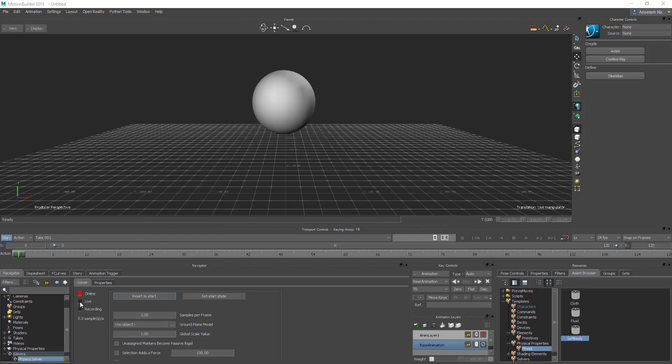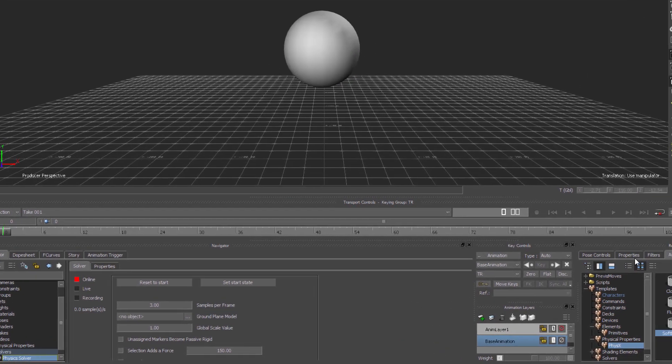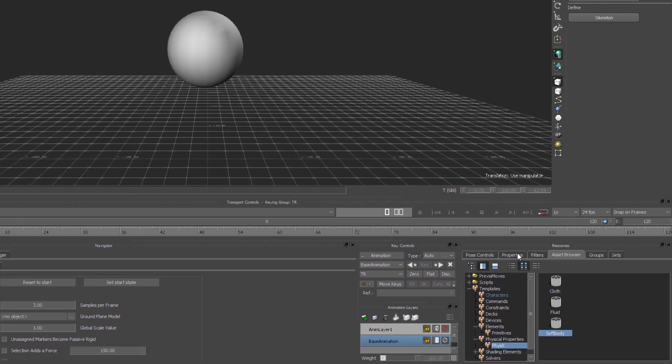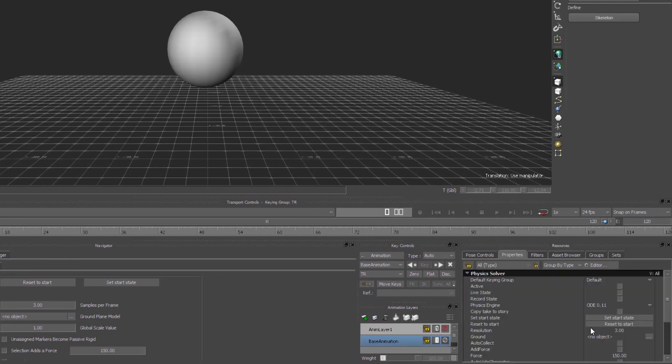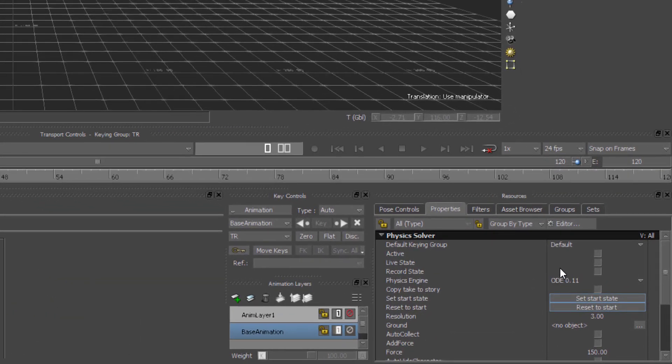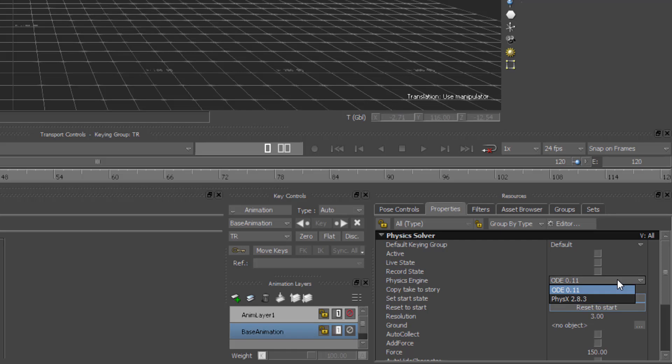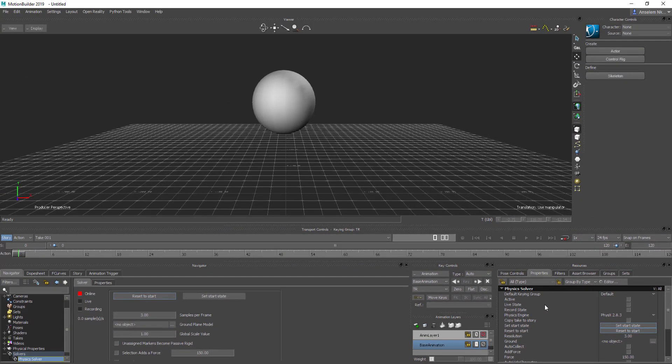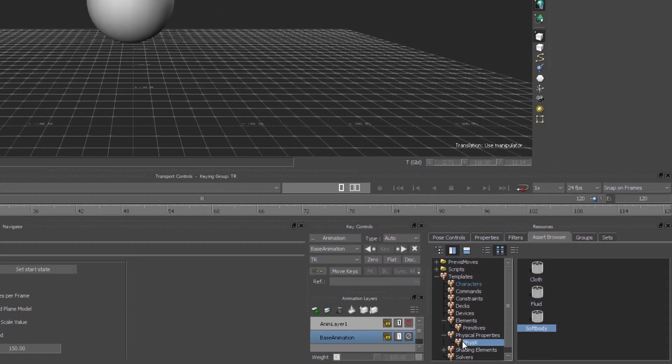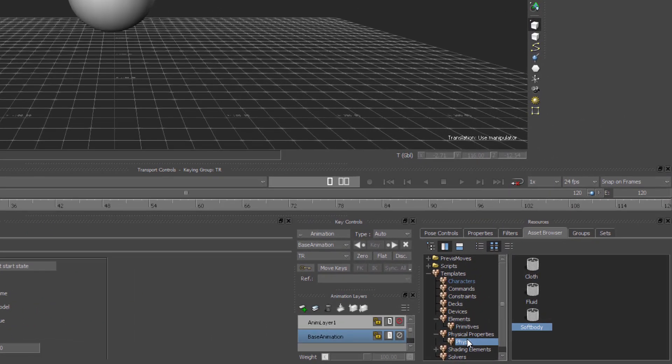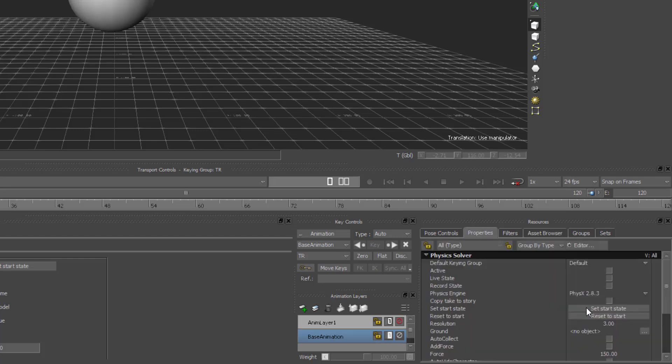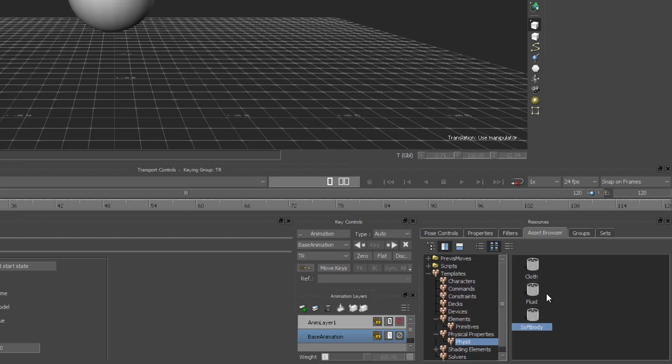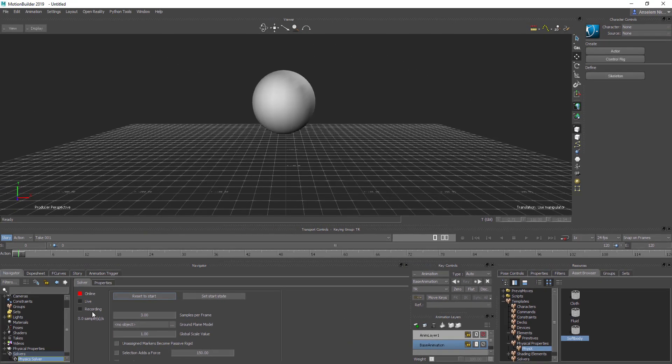Now that we have this offline, what we need to do is just make sure that we have physics solver selected and go over here where we have properties. Now within a property, you're going to notice that we'll have the ODE 0.11 here. All we have to do is turn this off and select PhysX 2.8. So you may now understand that the physics solver actually makes use of this physics engine. You need to make sure that you have this physics engine before you can actually take advantage of these things here.